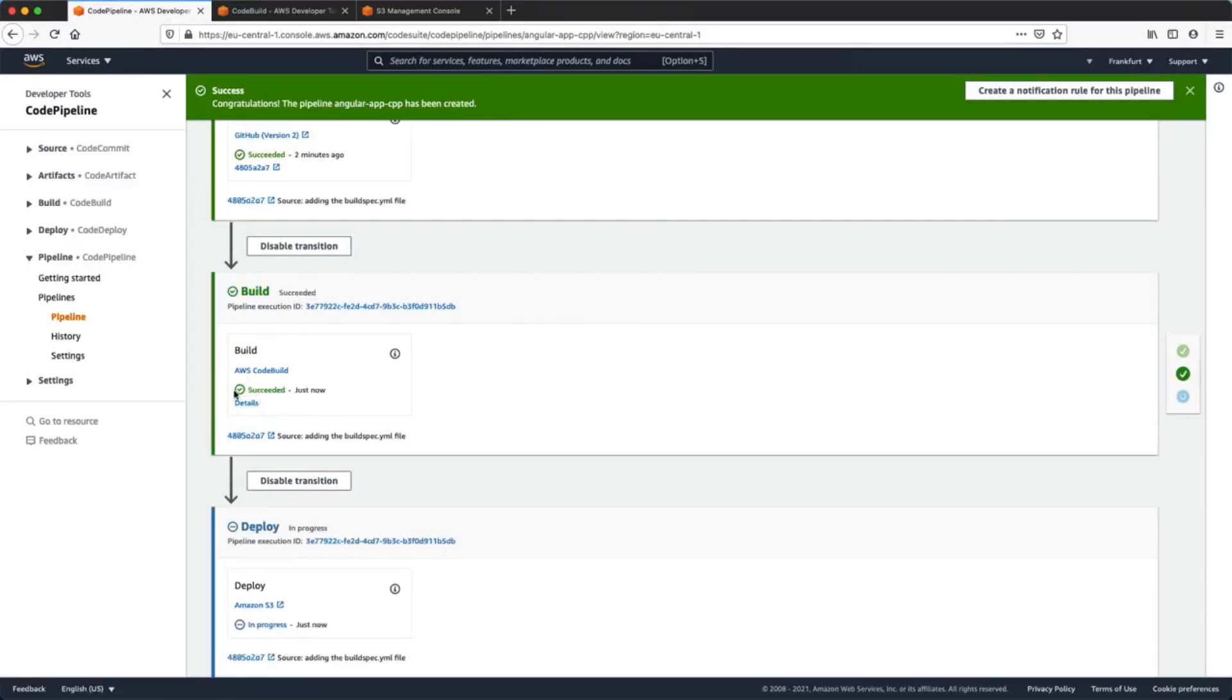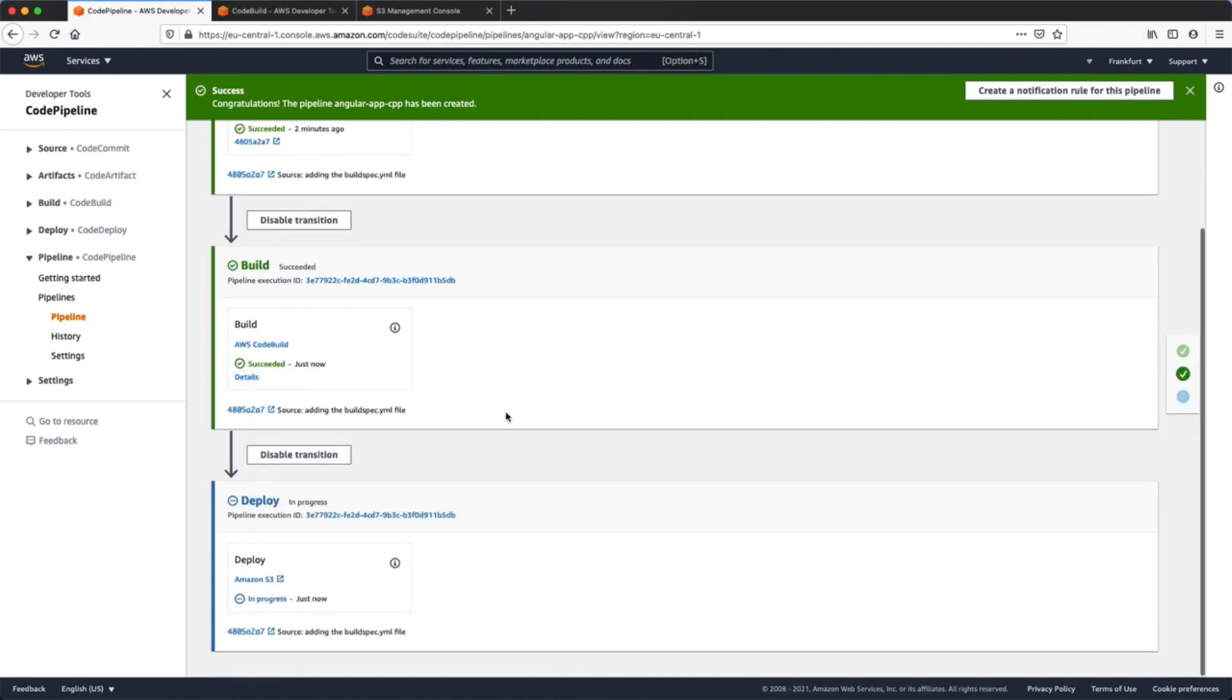Because we have a successful build stage, the pipeline will enter into the deploy stage. In this case we'll copy all the generated files from the dist directory into our S3 bucket.